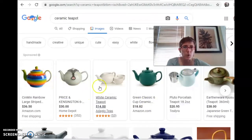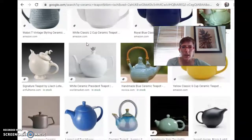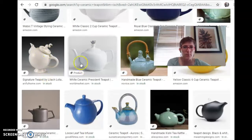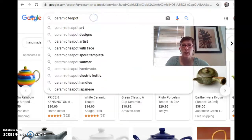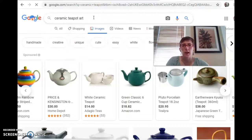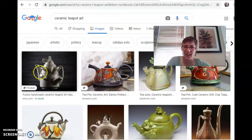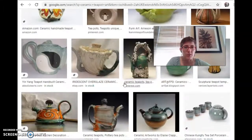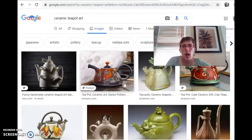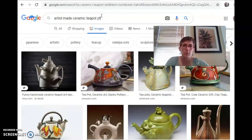My recommendation is skip the store ones — you're not buying teapots, you're looking for handmade teapots. Already we've got some kind of interesting ones, but it looks like a lot of commercial stuff. So let's add 'art' — now we've got some weird stuff, some interesting, different, expressive sorts of forms. Let's do 'artist made ceramic teapot professional' and see what happens.